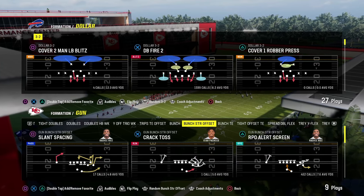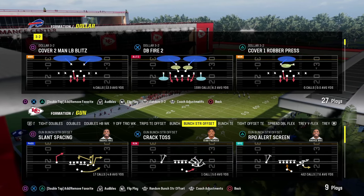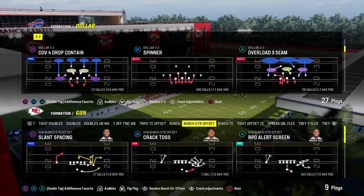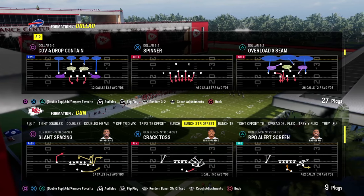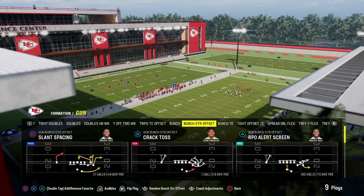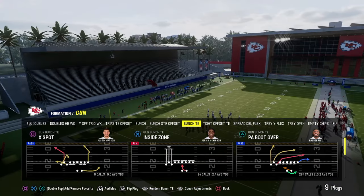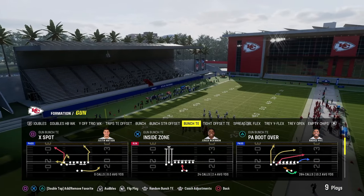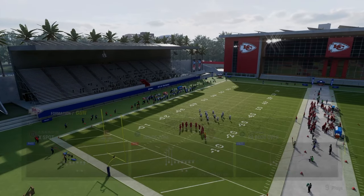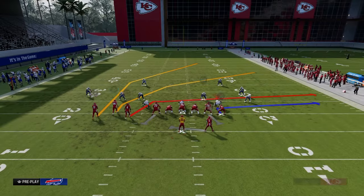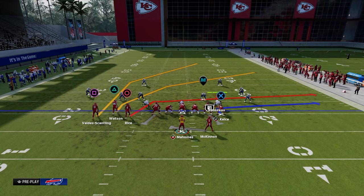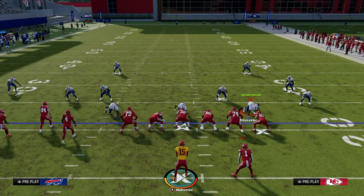The next concept we're going to be taking a look at is really good for beating man coverage and zone coverage — it is the shallow cross concept. Super effective play, also known in Madden as slant post.